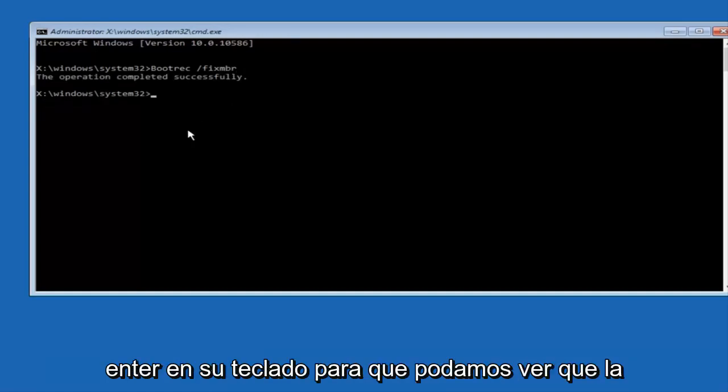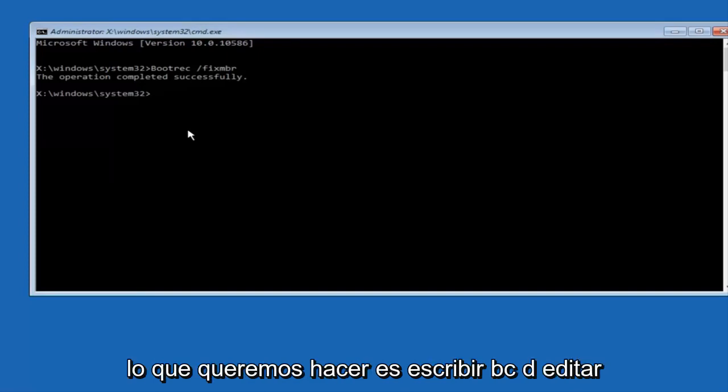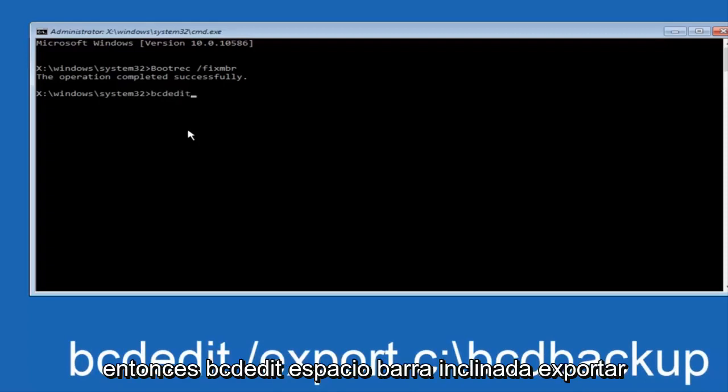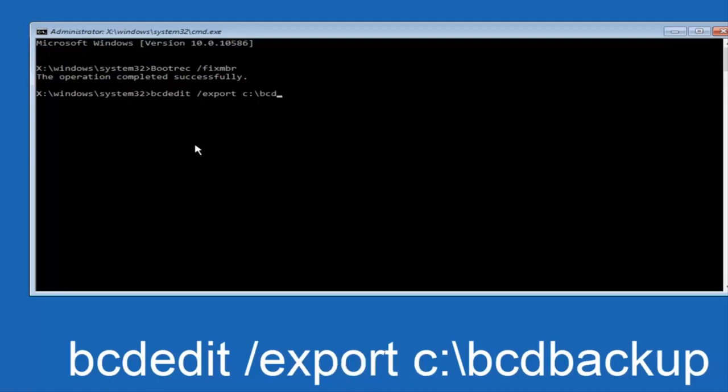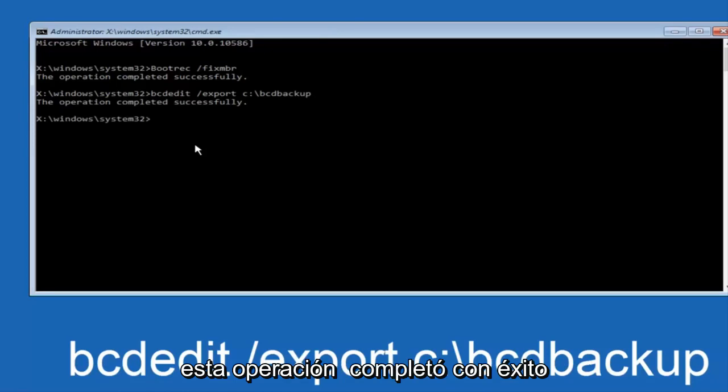Now all we want to do is type in bcdedit, so bcdedit, space, forward slash, export, space, C, colon, forward slash, bcd, backup, and then hit enter again. Again, this operation completed successfully.